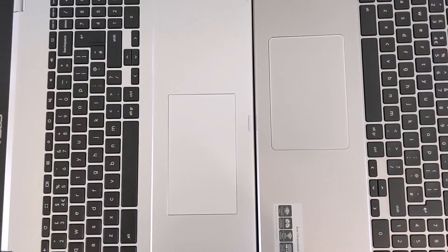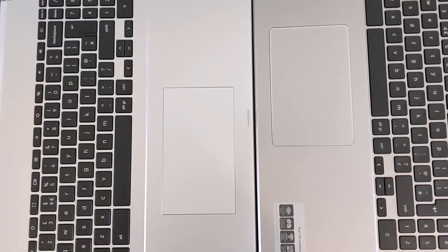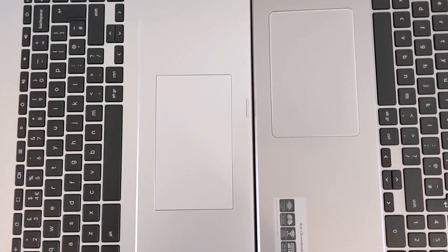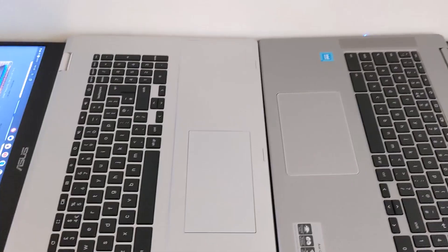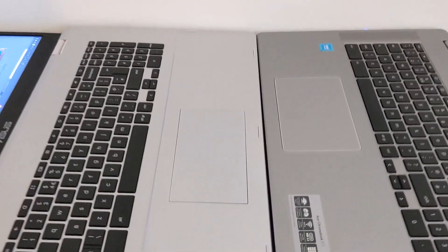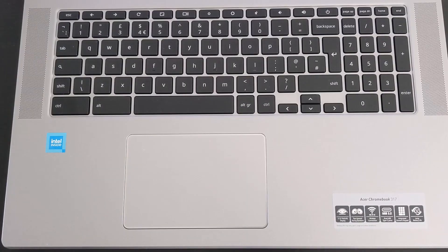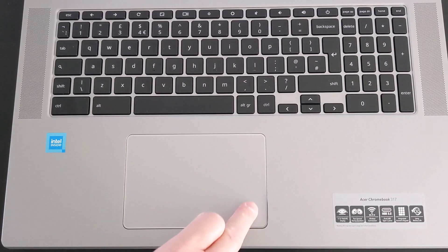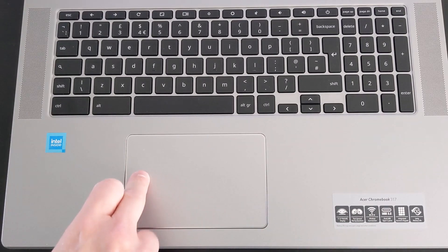The trackpad on the Acer is taller whilst the Asus trackpad is slightly wider and in terms of feel when tapping and clicking again the Acer just feels a bit more premium.